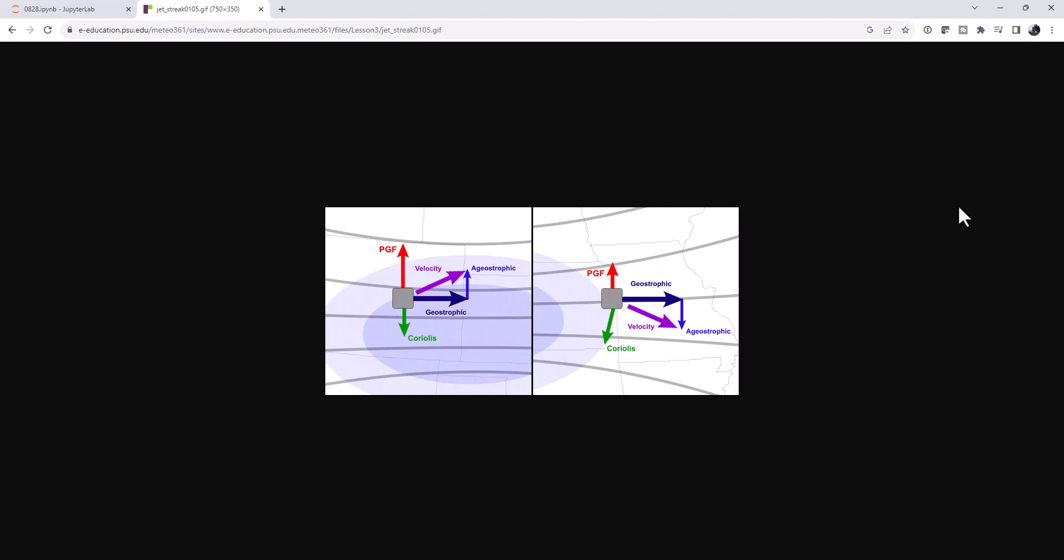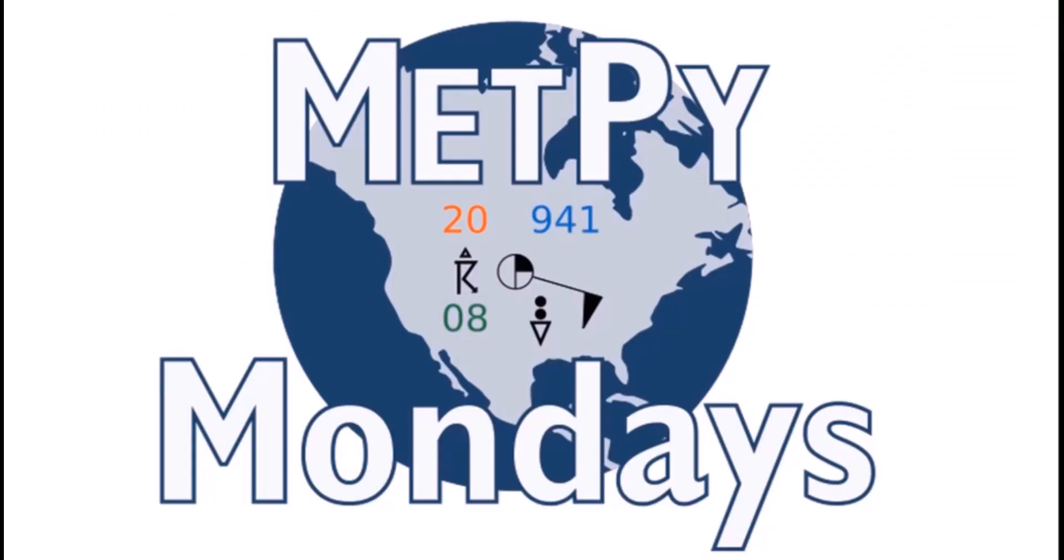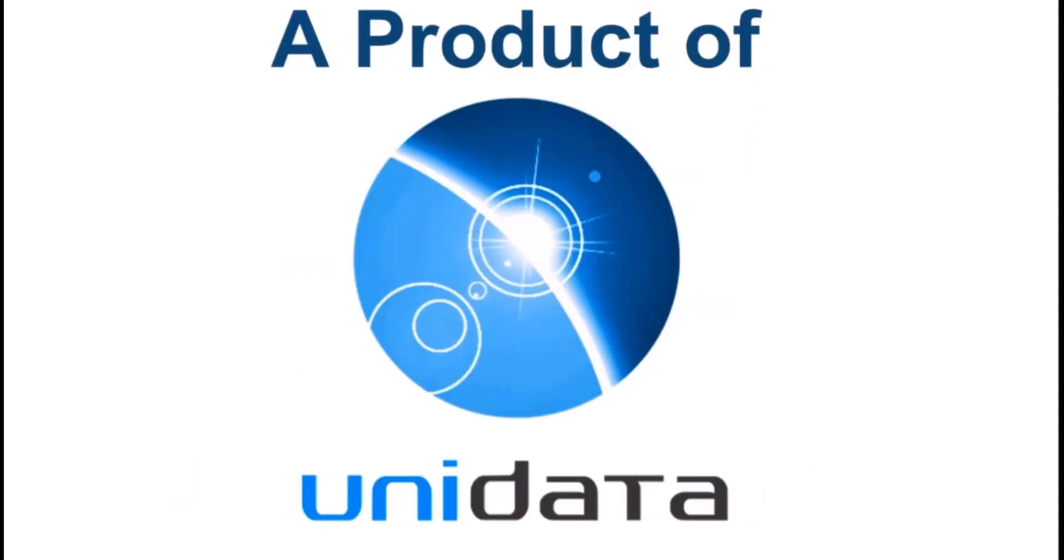Welcome to another MetPy Monday. Hello, I'm John Lehman, a software engineer for Unidata. This week we're going to take a look at how to calculate the geostrophic and ageostrophic component of winds using data from the GFS model or output from the GFS model.